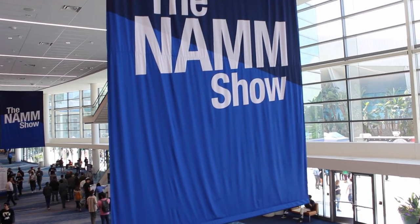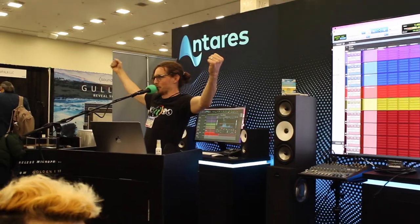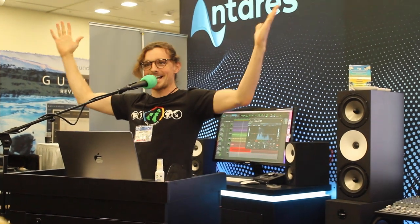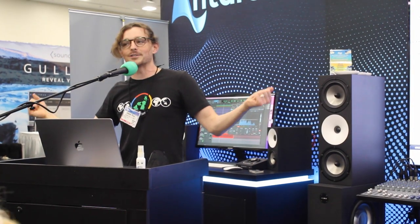NAMM 2022, come on down! I'm Jesse Ray Ernster and we're here at the AutoTune booth. We're gonna start — I'll play maybe an intro and a verse, let you know what this tune is all about, and kind of get our levels going.